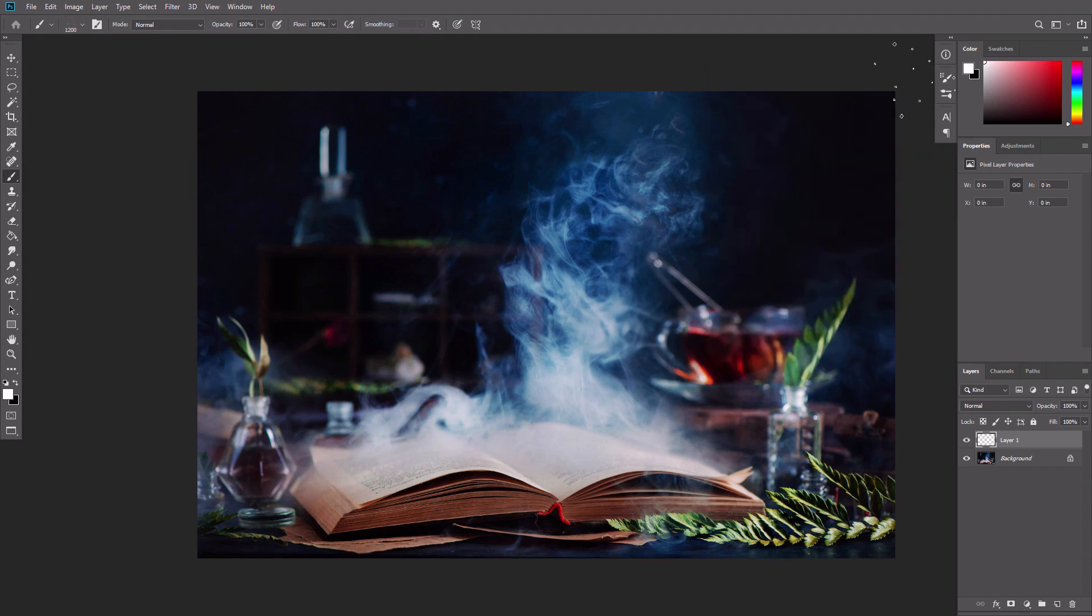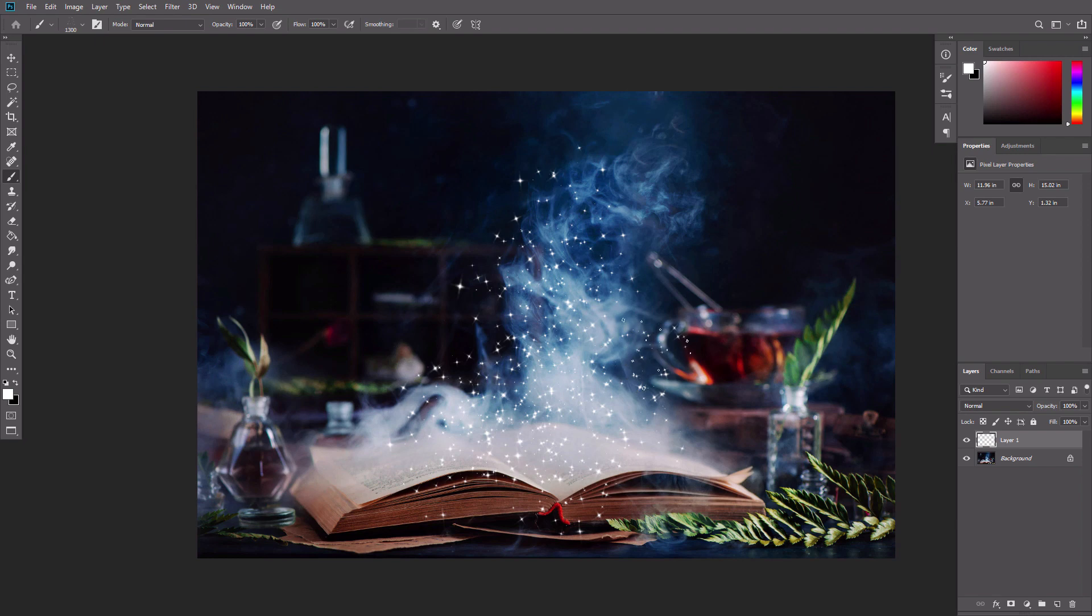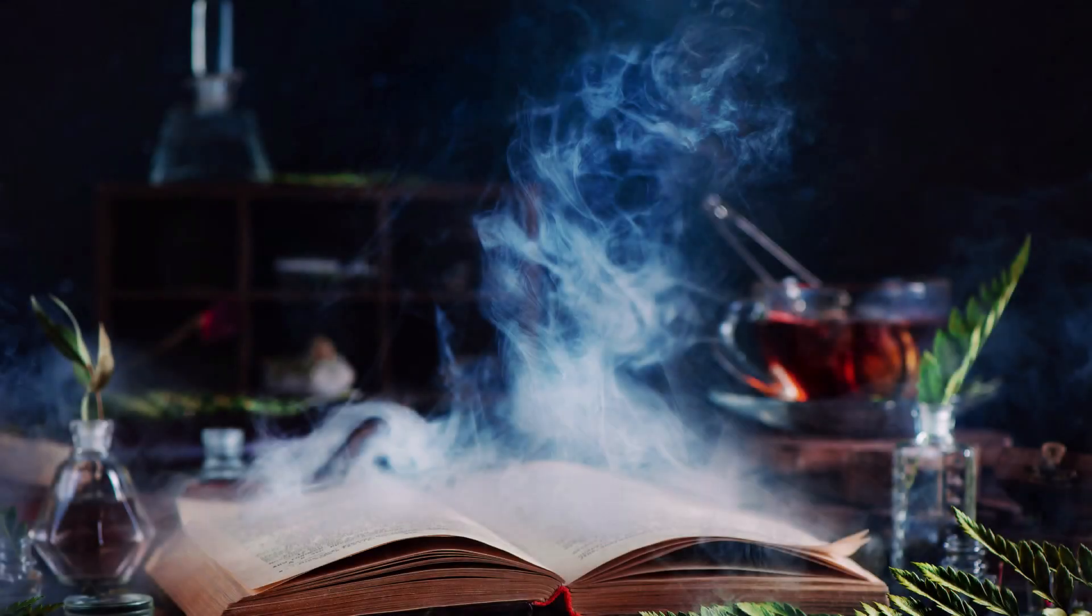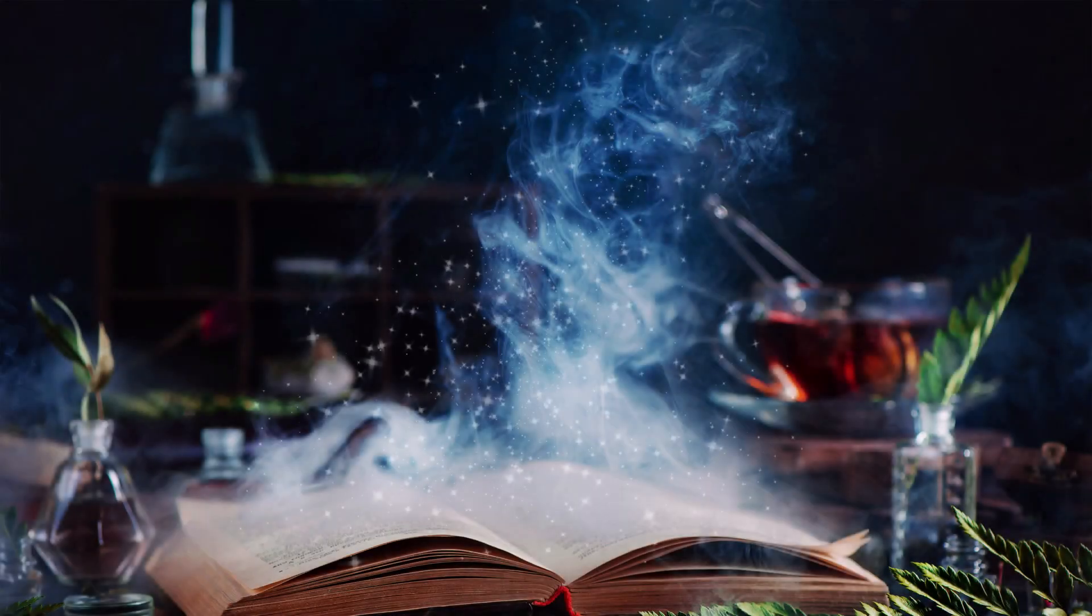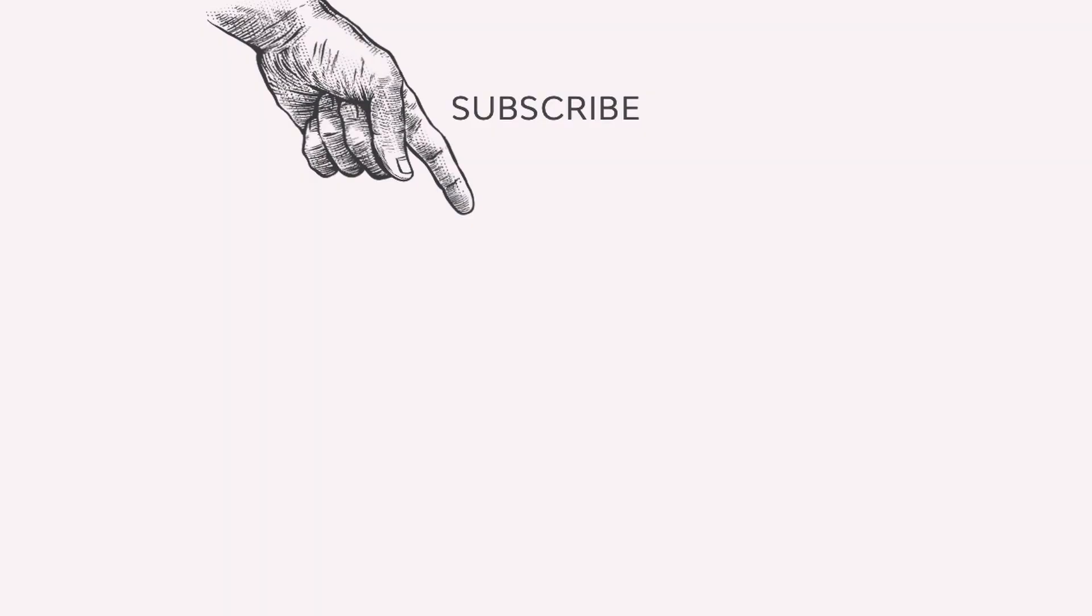Test your brush now. Feel free to adjust the settings again to achieve the desired result. Change the size while painting to make the effect more natural. And that's all. Now you know how to make a sparkle brush in Photoshop. I hope you enjoyed this tutorial and thanks for watching.